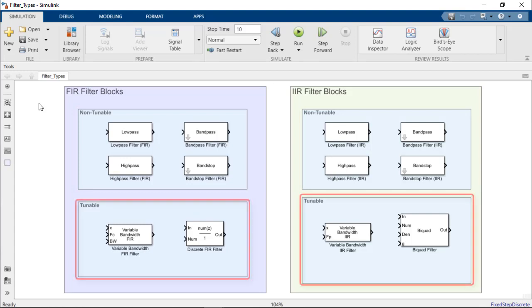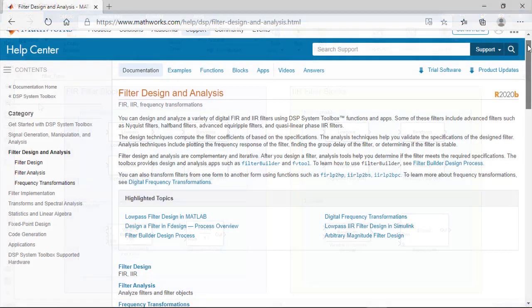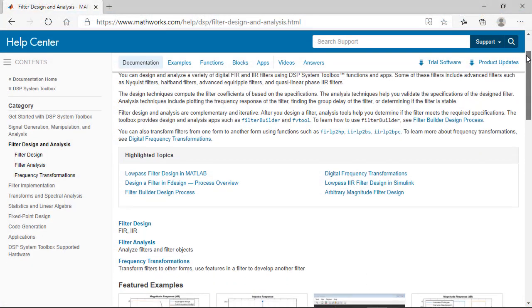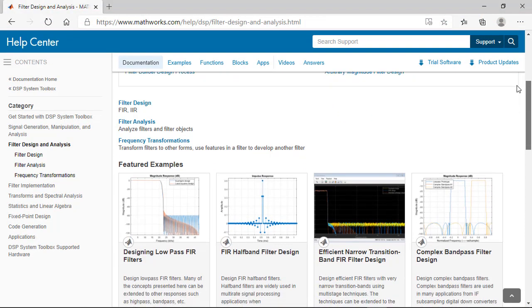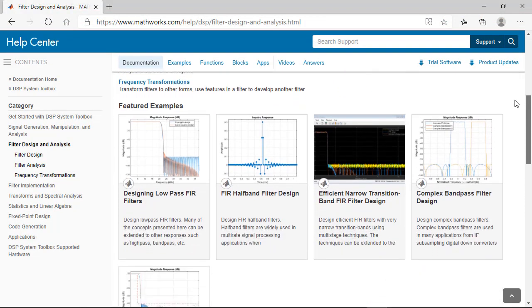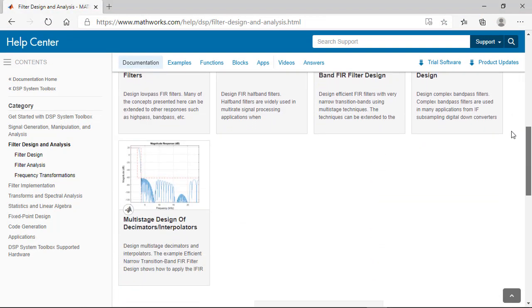On the other hand, the variable bandwidth FIR and IIR filters, discrete FIR filter, and biquad filter blocks can be used to tune filter responses at runtime via filter parameters and coefficients. For more information and examples related to designing and implementing filters with DSP System Toolbox, please visit our documentation.